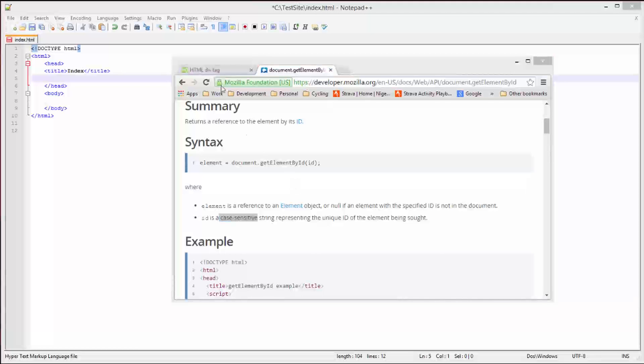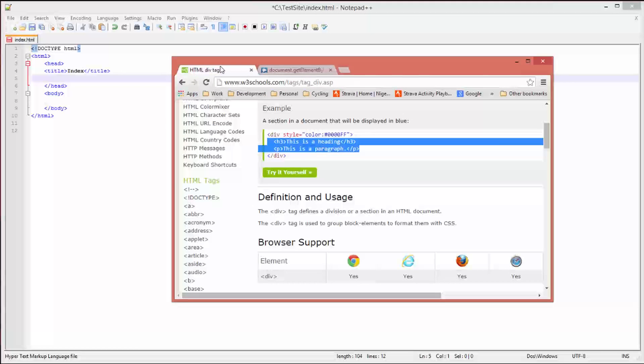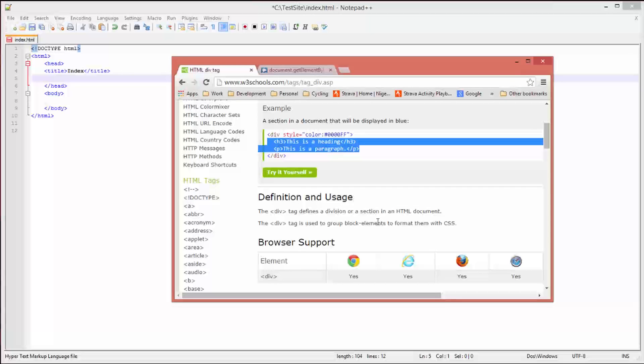We are going to be creating a div tag. The w3 schools says a div tag defines a division or a section in an HTML document. The div tag is used to group block elements to format them with CSS.